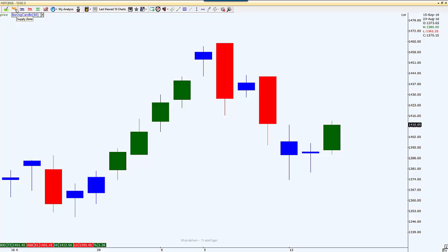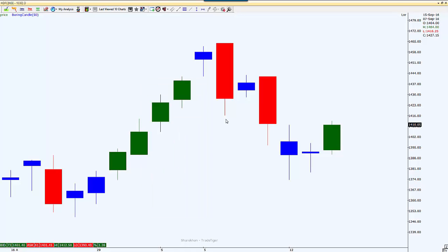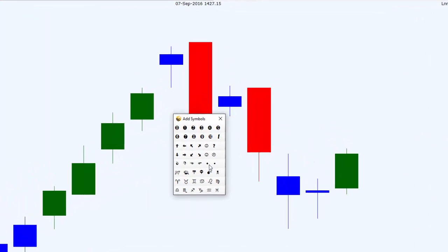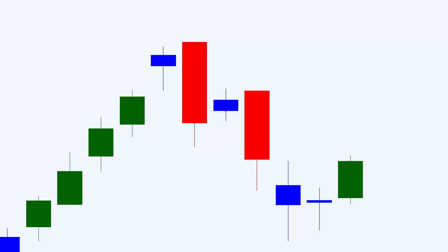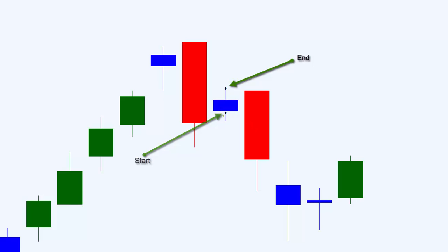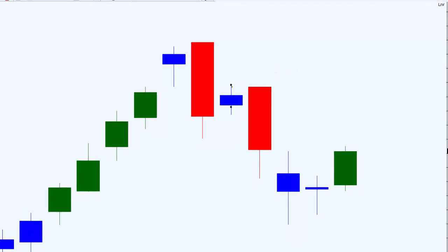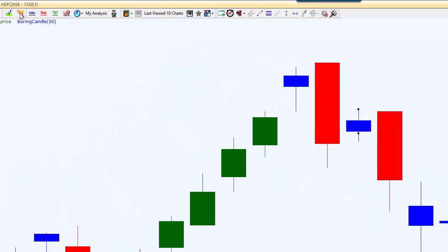We'll be starting with the demand zone and supply zone tool. Before using these tools, you first have to identify the starting and ending of the zone. On this chart, this is where my supply zone will be starting from and this is where my supply zone will be ending. Once I have identified the starting and end of my zone, applying this tool is very easy. Simply select the supply zone from the tool menu at the top.